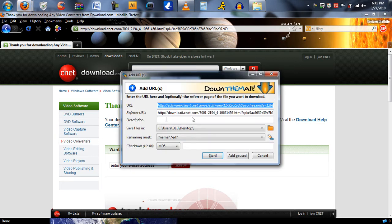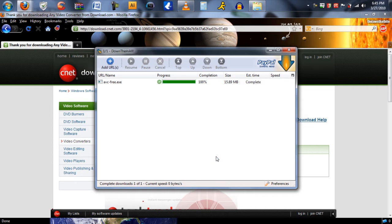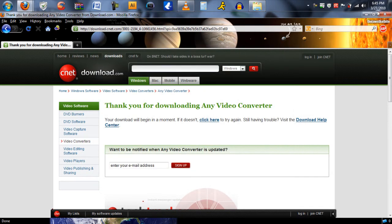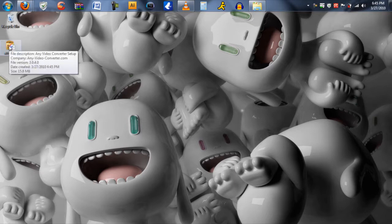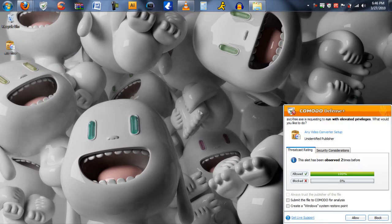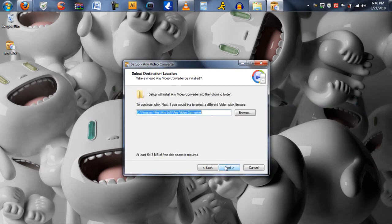Davindegeek likes to use Down Them All because it's very fast. Once you have downloaded the program, install it onto your computer.